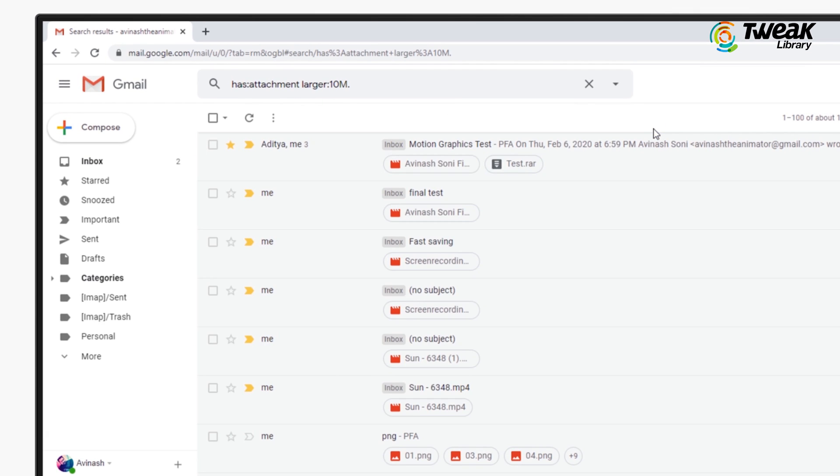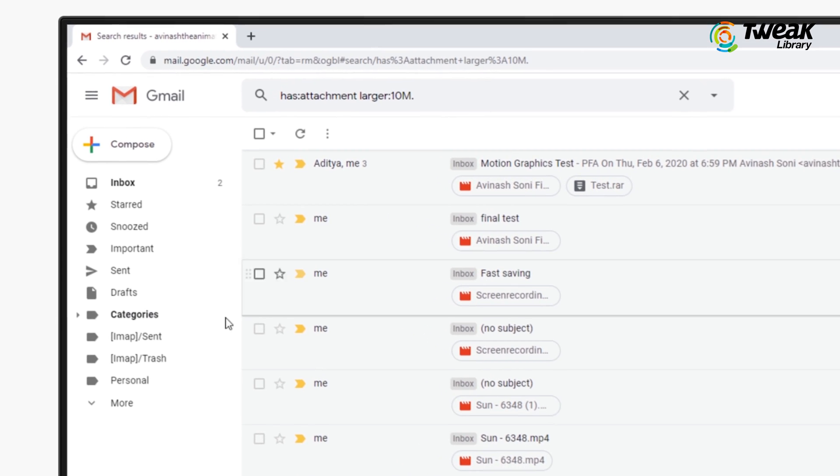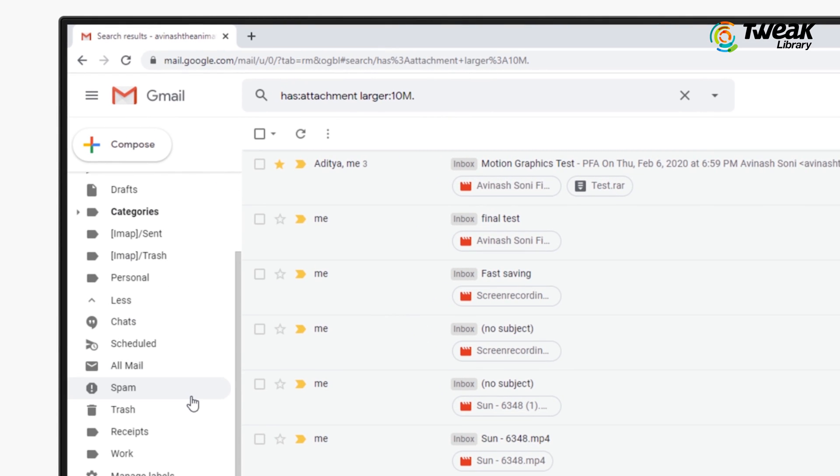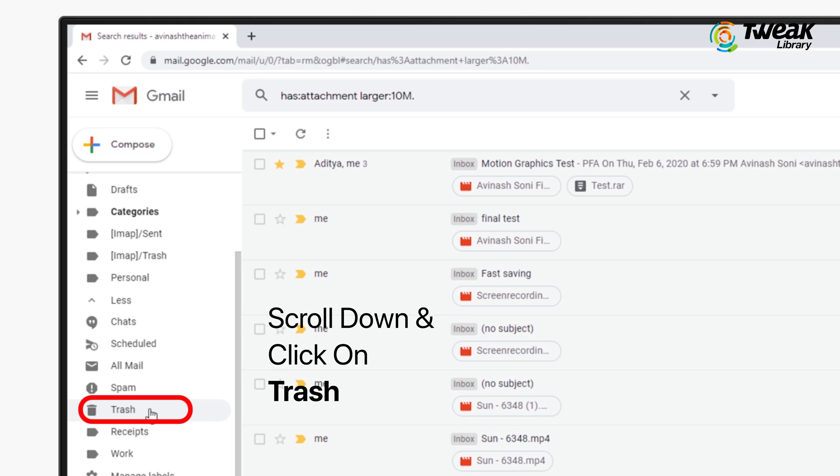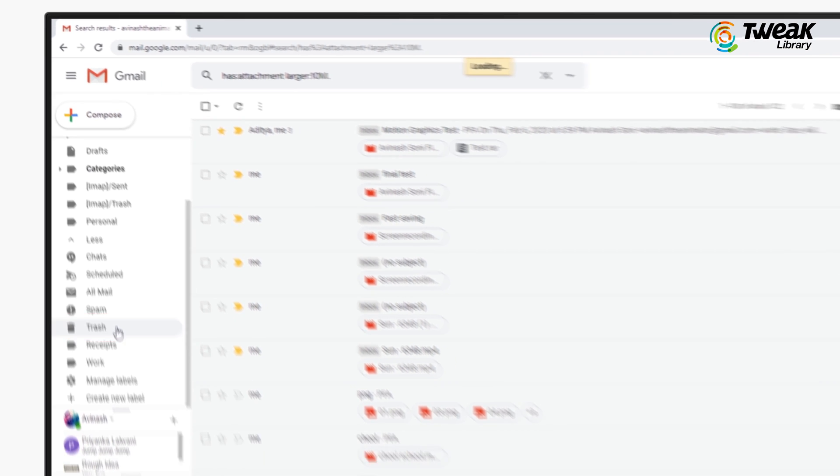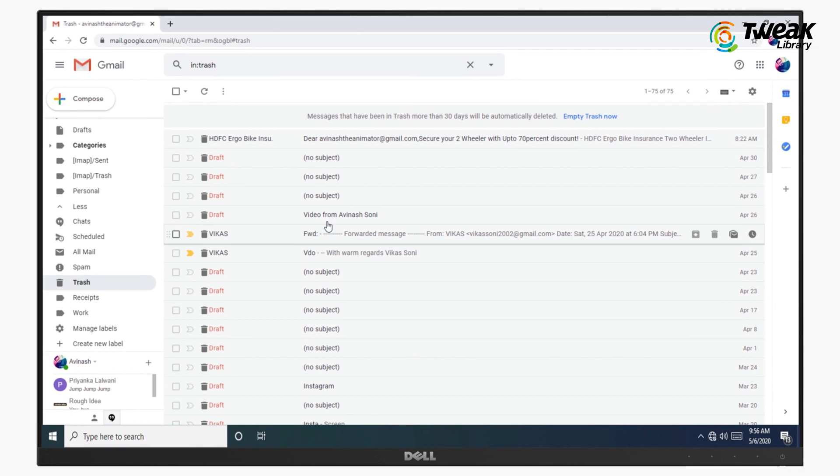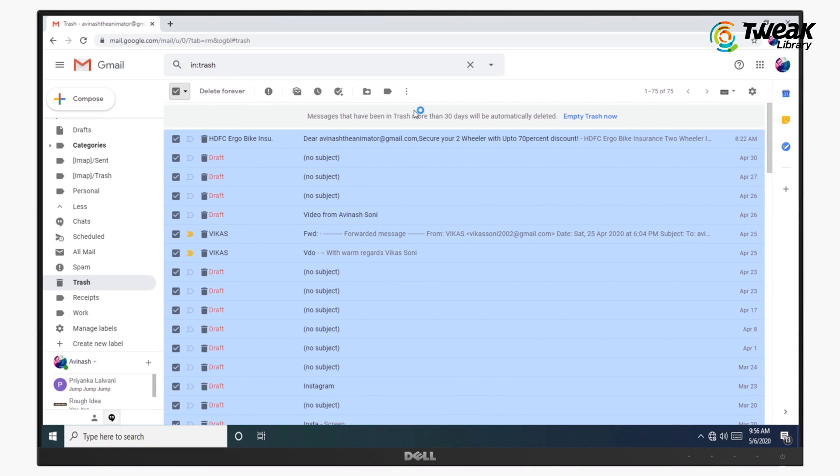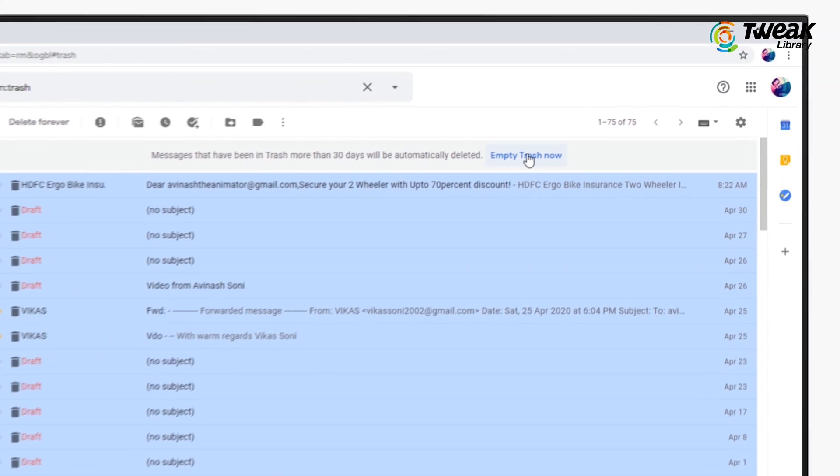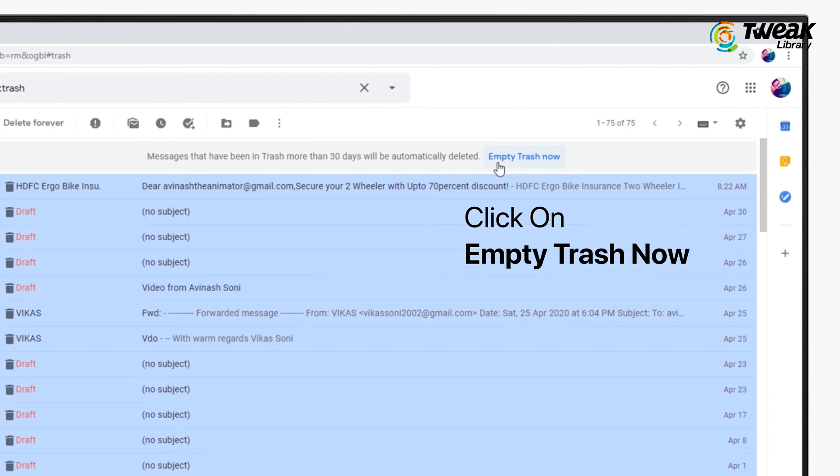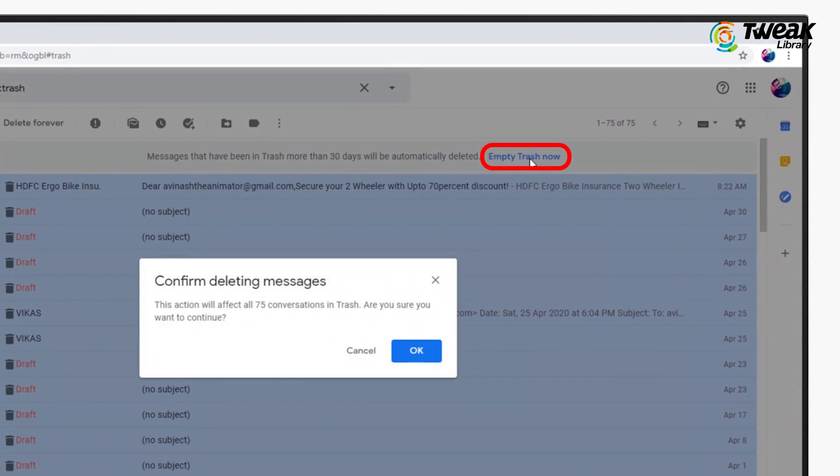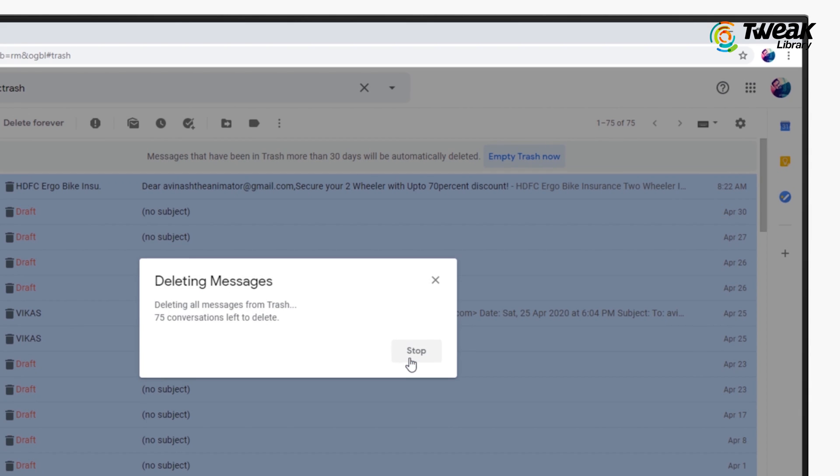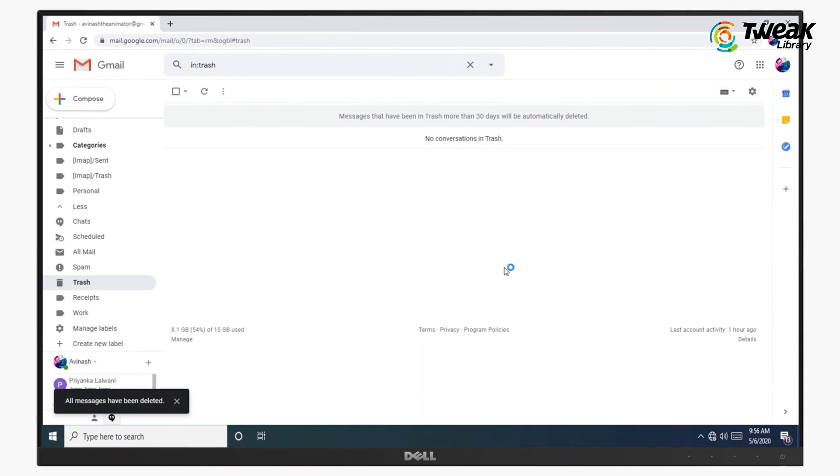And again, don't forget to clear your trash by clicking this more option on the right corner. Select trash and click on empty trash. And you are done.